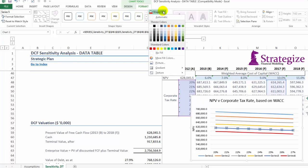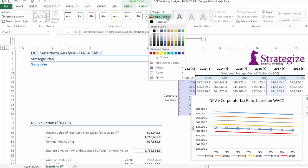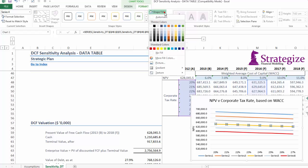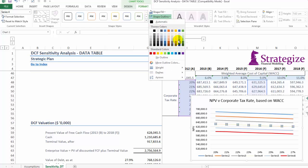We want to make it intuitive, we want to make it easy for executives or other stakeholders to understand the sensitivity analysis that we've undertaken here for the company's discounted cash flow based on varying weighted average cost of capital rates and also corporate tax rate.